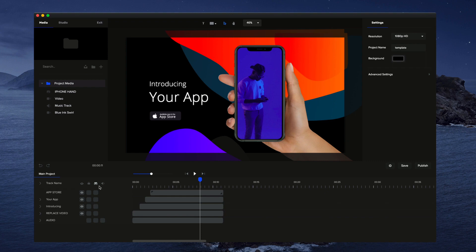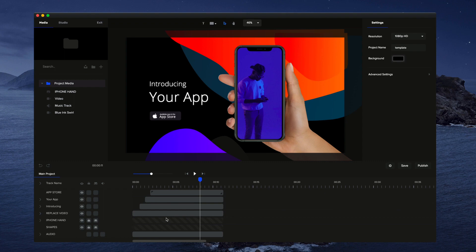But if you do want to see them and change them, you can click on this icon and you'll see the hidden layers. So currently, you've got the shapes locked.